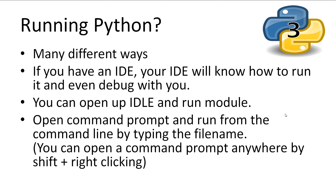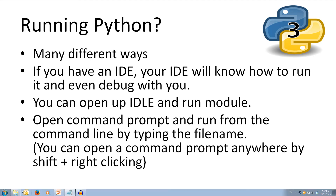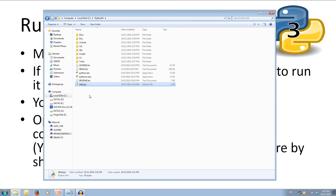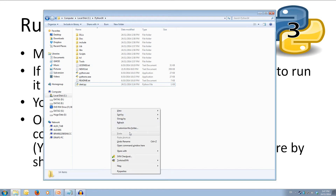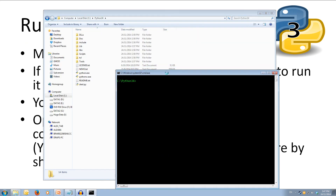Finally, we can open up a command prompt and run the file from the command line by typing the file name. We can open up a command prompt anywhere by using Shift and then right clicking. Let's jump over to this folder. We can try running the file by double clicking it and as you see, it closes immediately. We can hold down the Shift key, right click, and click 'Open Command Window Here'. We can then run our file by typing in the file name — it's called ztest.py. We run it and we get the output and the command prompt stays open.